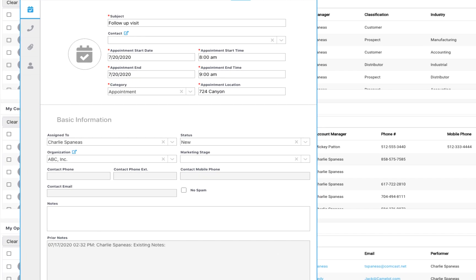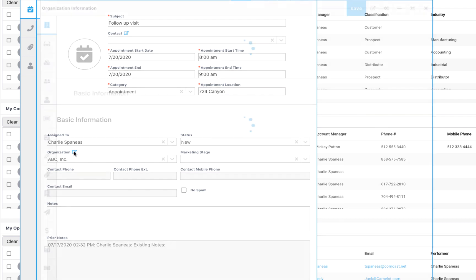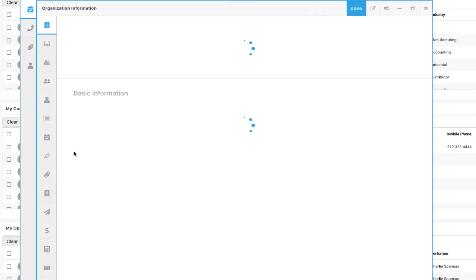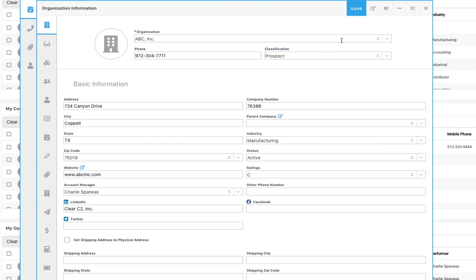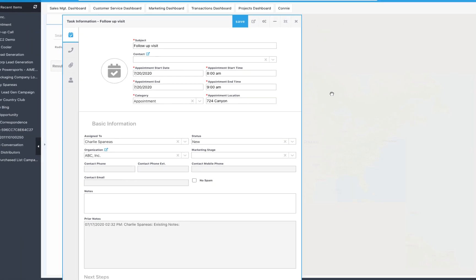After you open up the activity, you'll see the organization associated with it. Click on this box to open the company and then select map it from this gear icon.